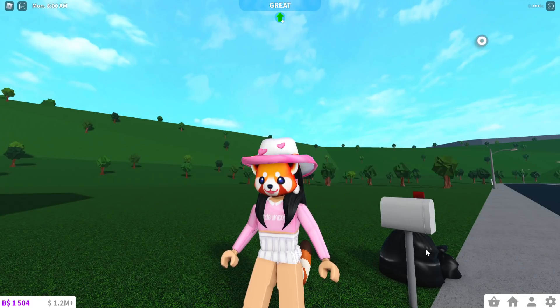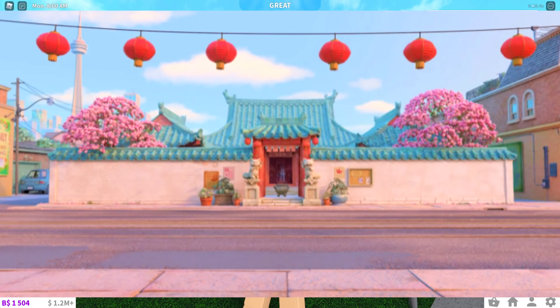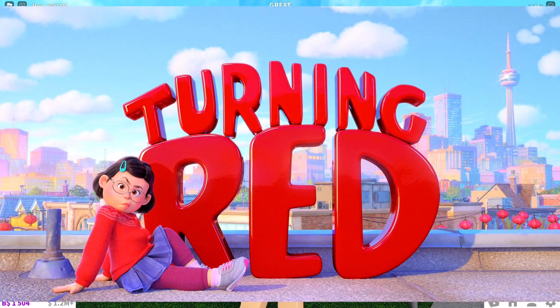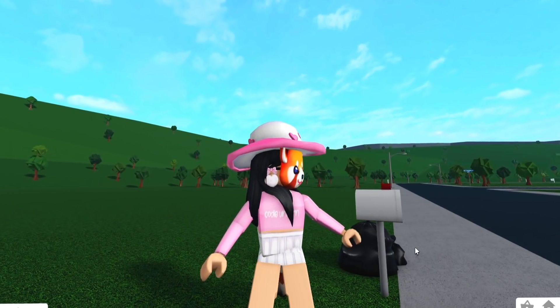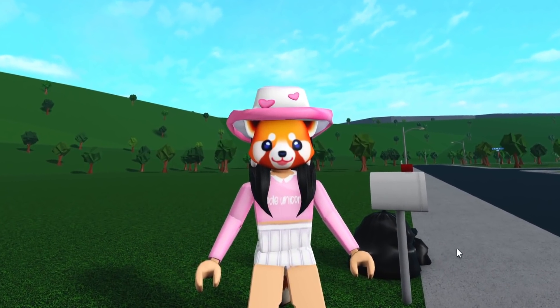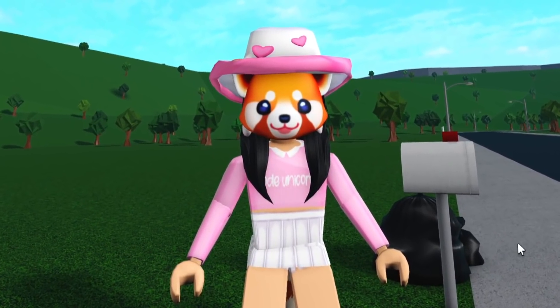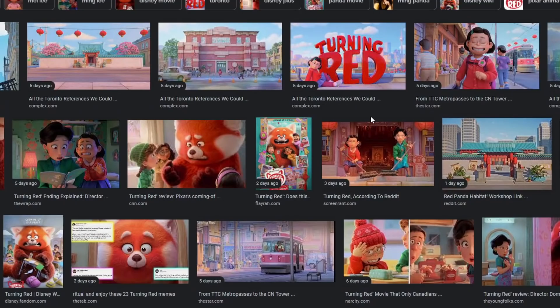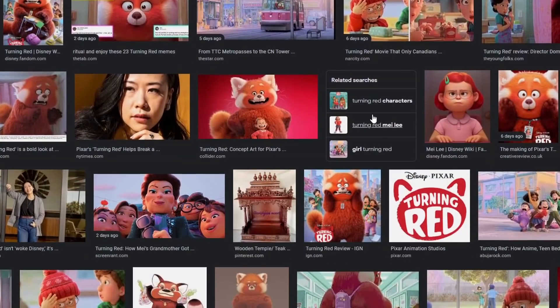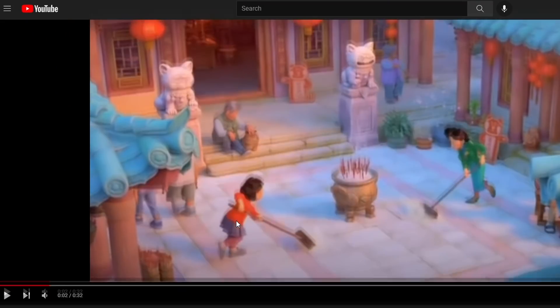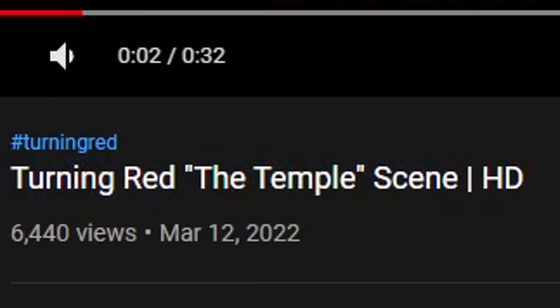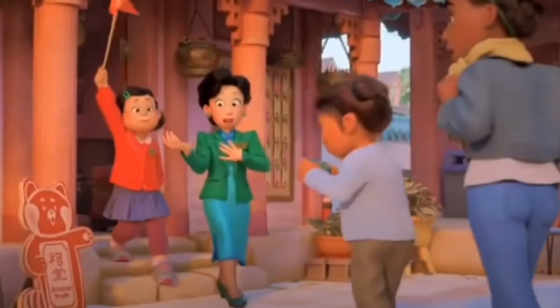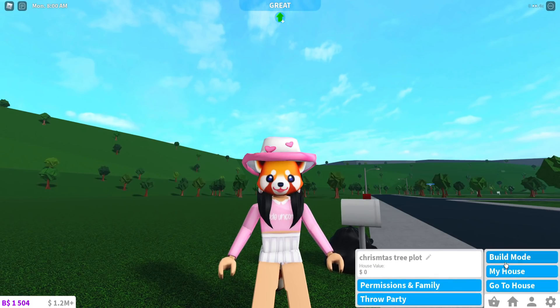I hope you like it, but today we're going to be building the temple from Turning Red. If you guys haven't already watched the movie, you totally should. It's an okay movie. Like I didn't really love it, but it wasn't bad. I also couldn't find a full image of the temple, so I went on YouTube and found the Turning Red temple scene. I have a little bit more idea of how it looks, but it's not perfect. So I'm sorry if it doesn't look exactly how it's supposed to, but let's go ahead and go into build mode and start building.